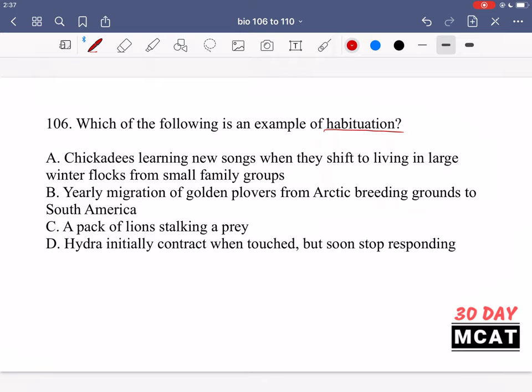Option A says chickadees learning new songs when they shift to living in large winter flocks from small friendly groups. This isn't habituation — it's not someone getting used to something because it keeps happening over time. They're learning a different song because they're shifting from a small group to a large winter flock. This is a change, not habituation.